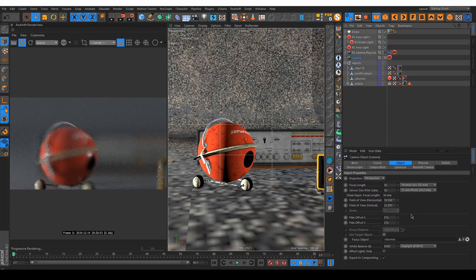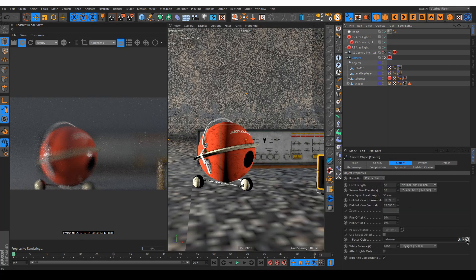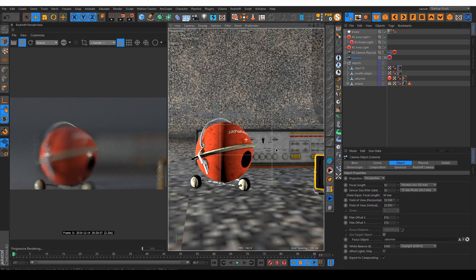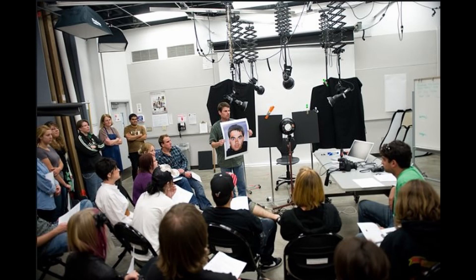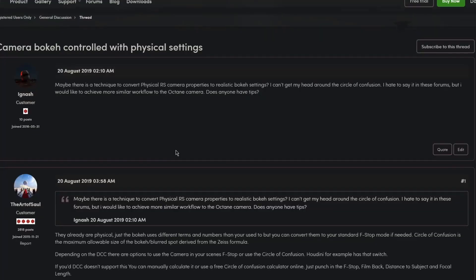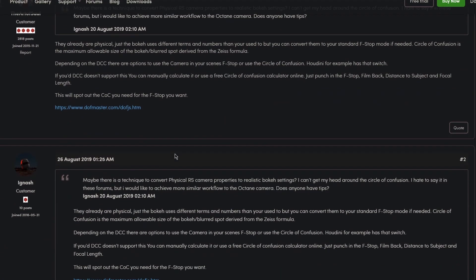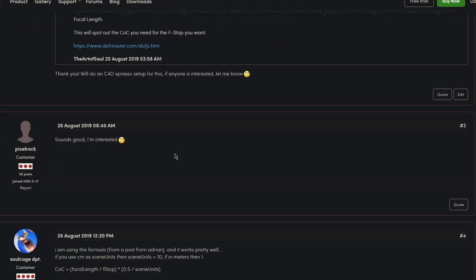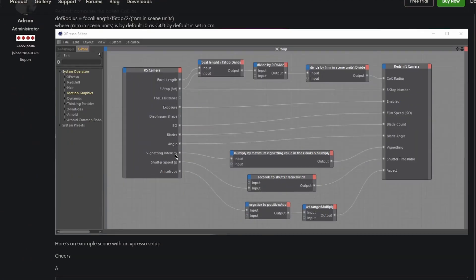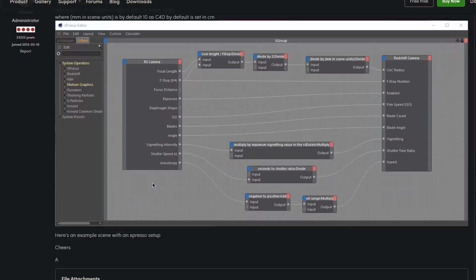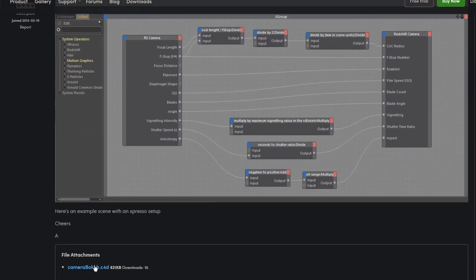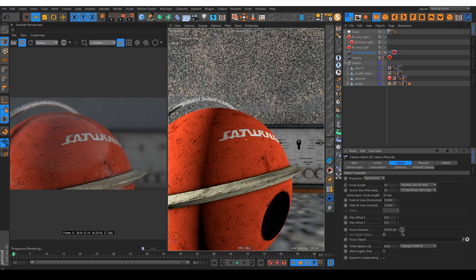I asked around in the redshift forums to figure out how to calculate the correct values for your cameras, and one of the admins actually made a test scene for this exact problem. So I tried it and it works quite well.